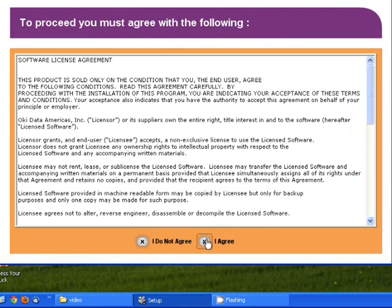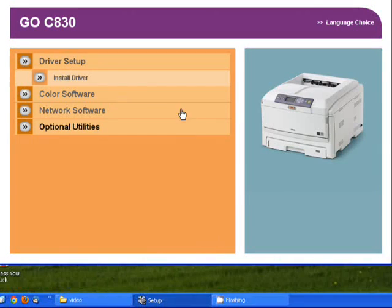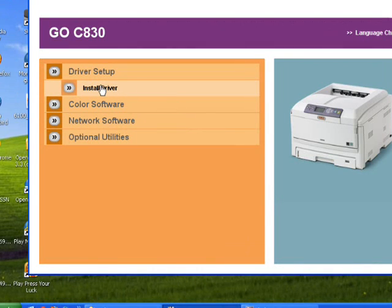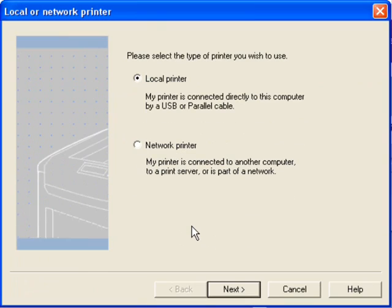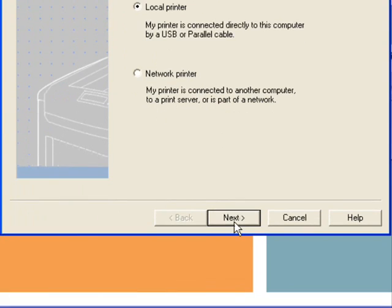You have to agree to the license agreement, and then select Install Driver. Here we want to make sure we have Local Printer selected and hit Next.